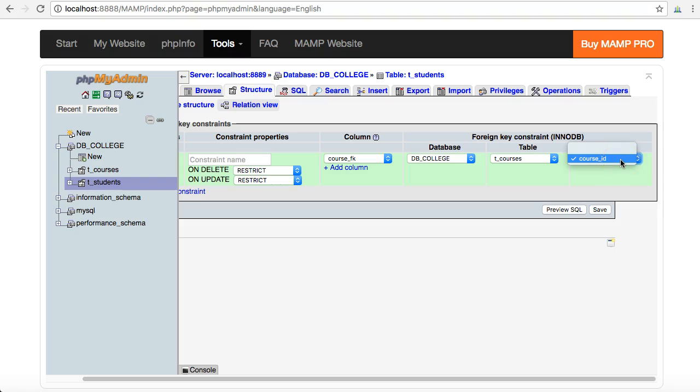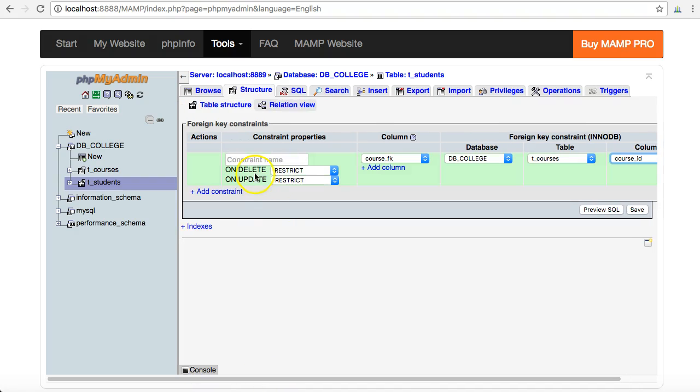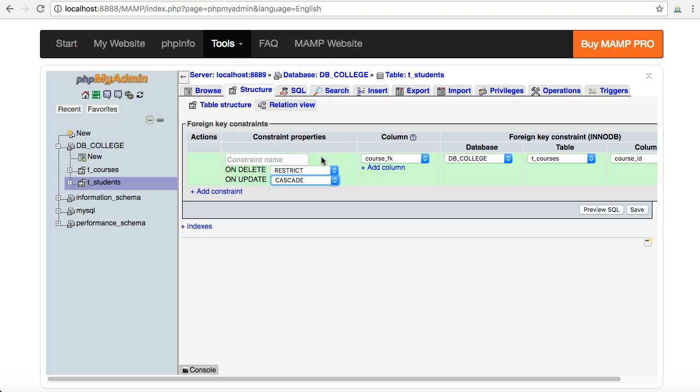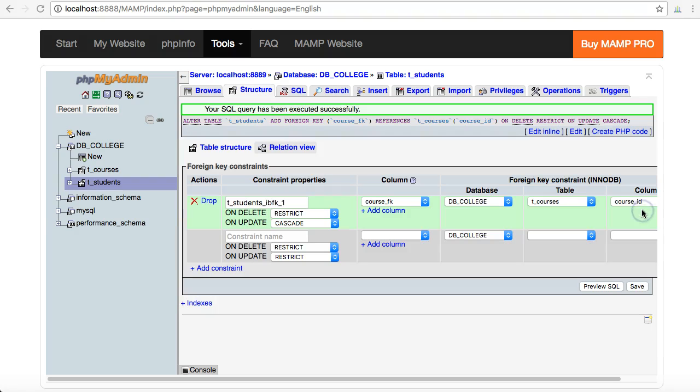These two selections here – on delete restrict, on update I usually select cascade, and I'll describe why in another video. Click on save and I get my SQL query executed successfully. That means the relationship is now there and MySQL is aware of the relationship between the primary key field in the courses table and the foreign key field in the students table.